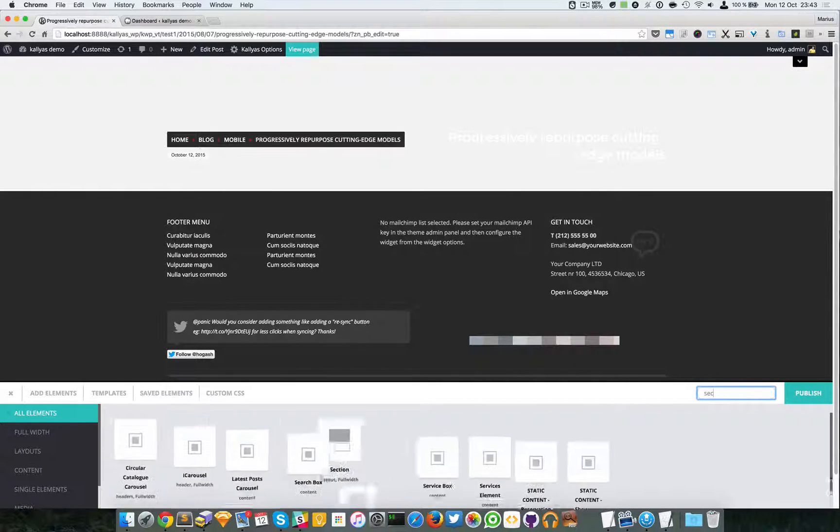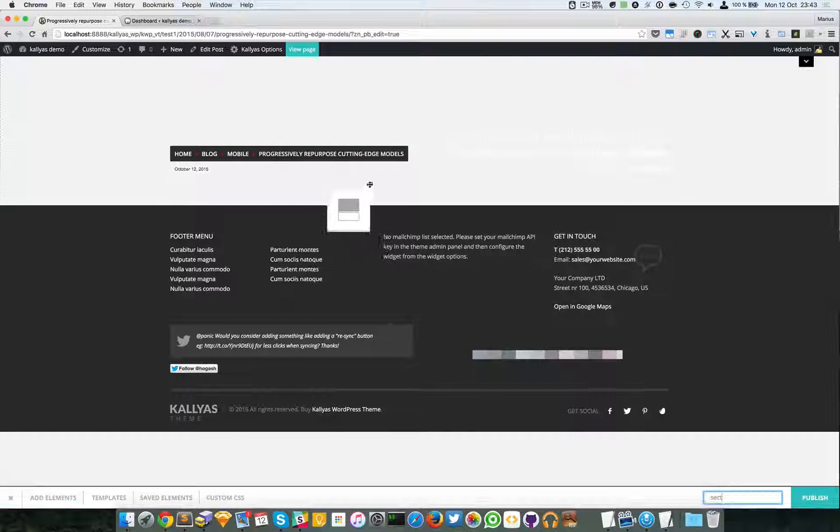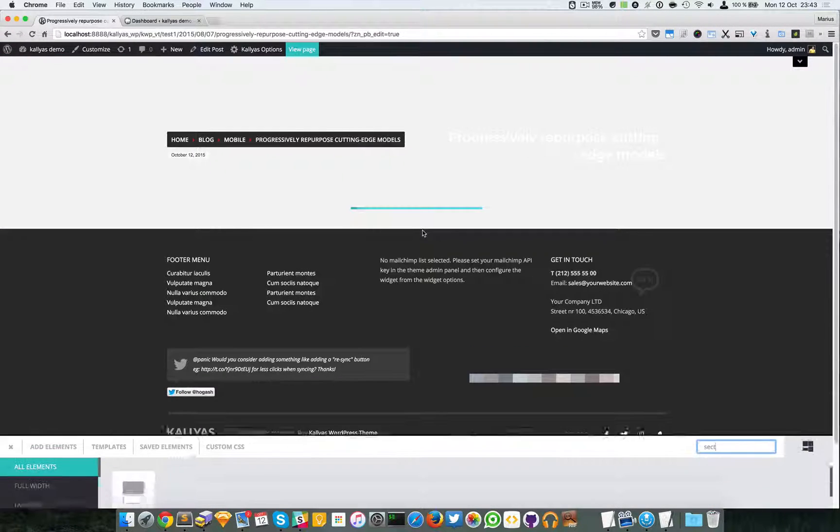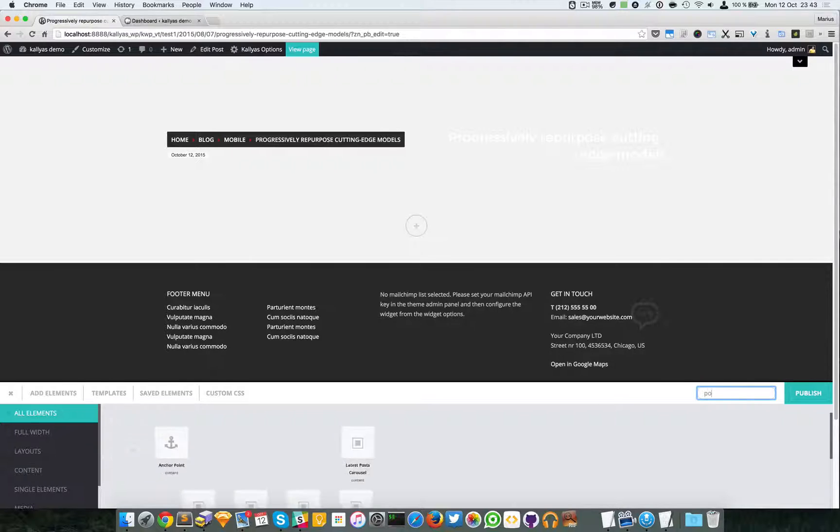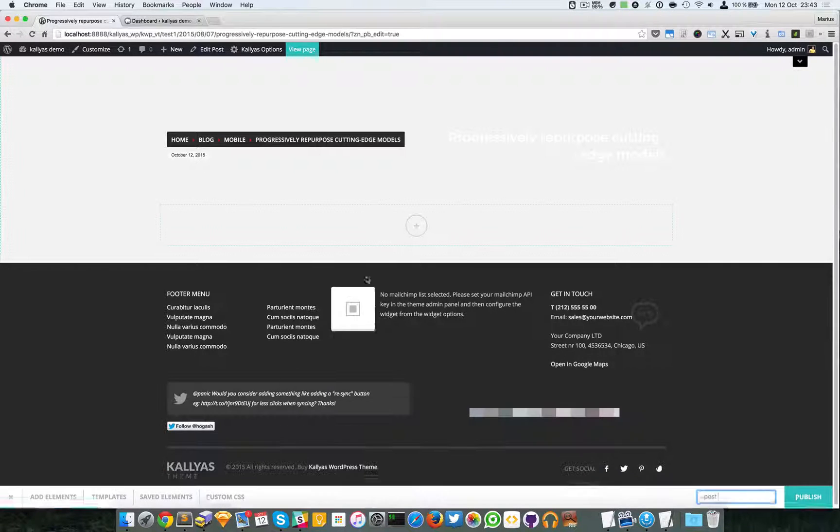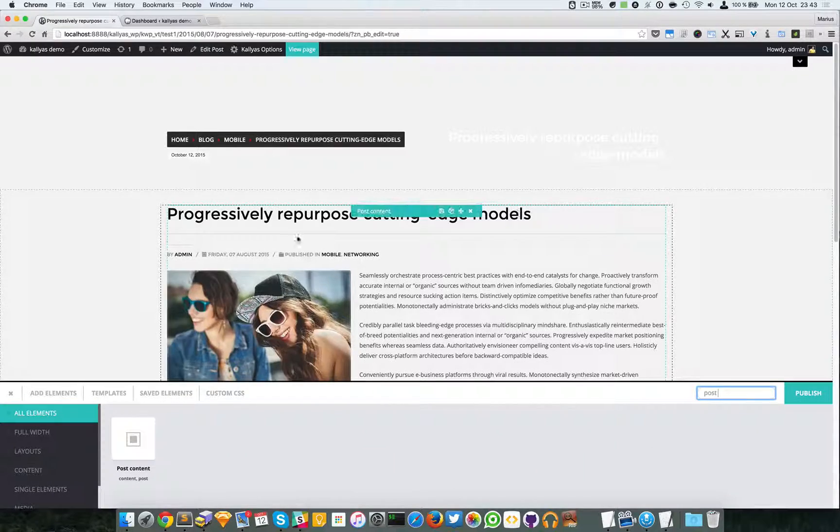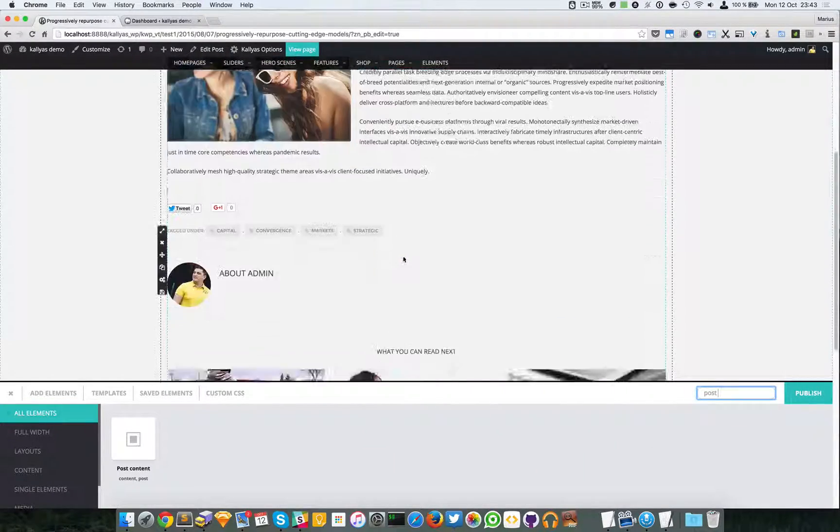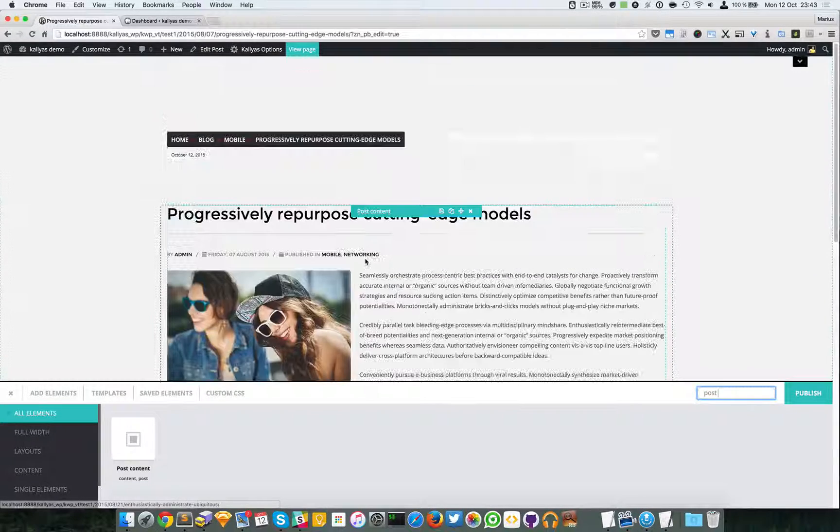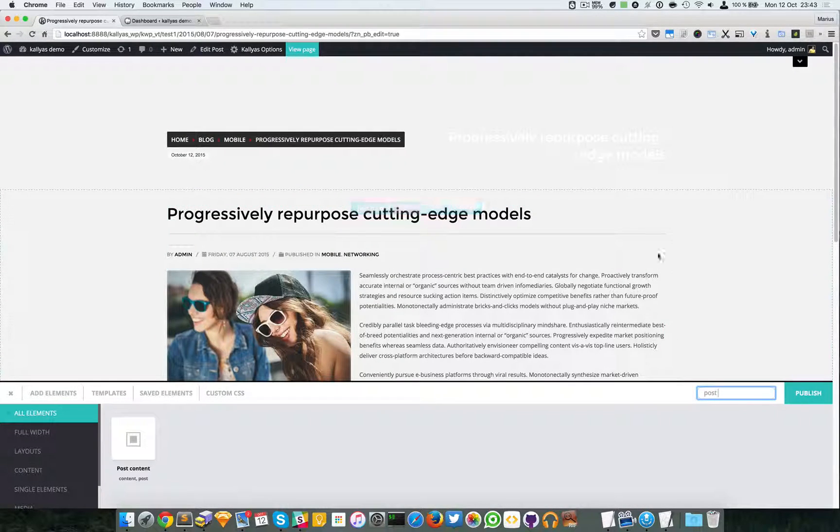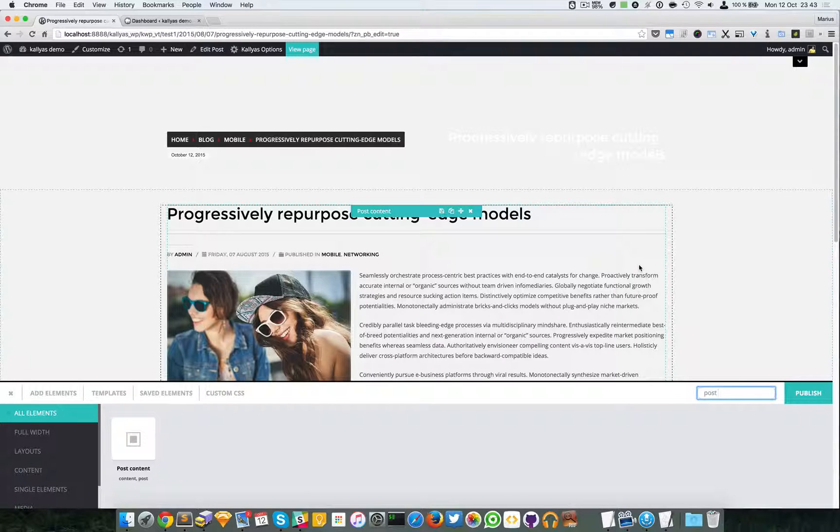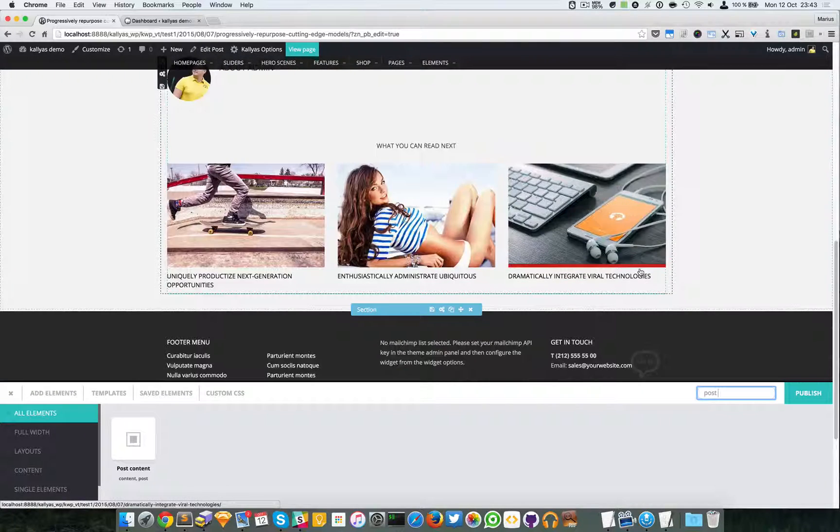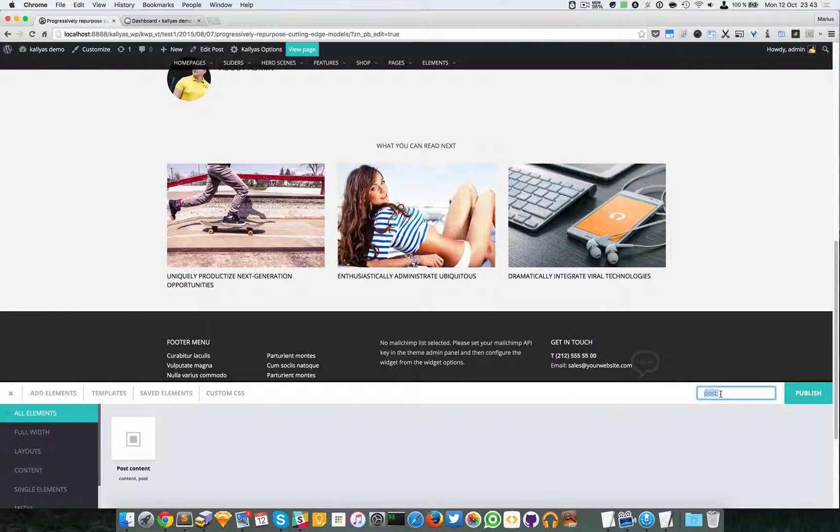I'm going to create a new section. I'm going to add the element called post content. As you can see, it's automatically added, but the comments of course are missing. I won't add the sidebar - I already explained how that element works - so I'm just going to jump over the comments.